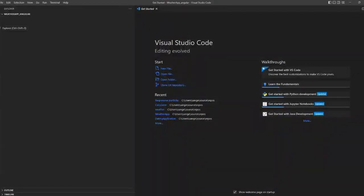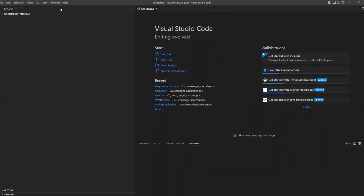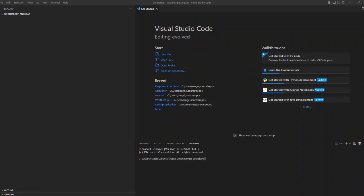Hello everyone and welcome back to WebG. In today's video we are going to create a small application of weather API in Angular, so let's start.